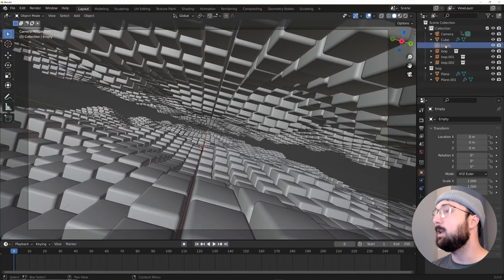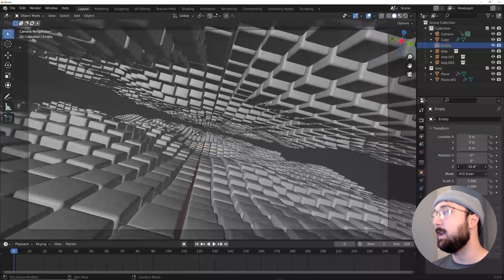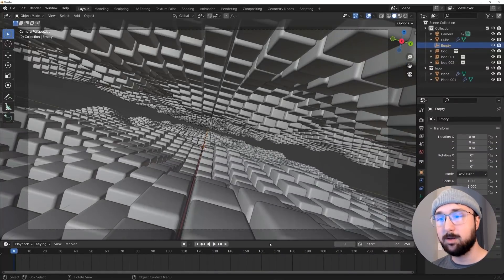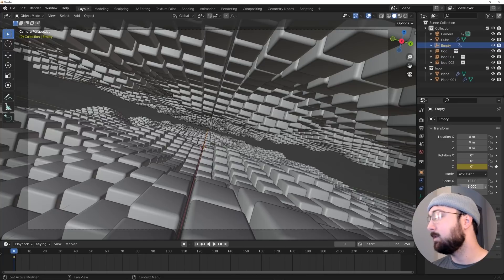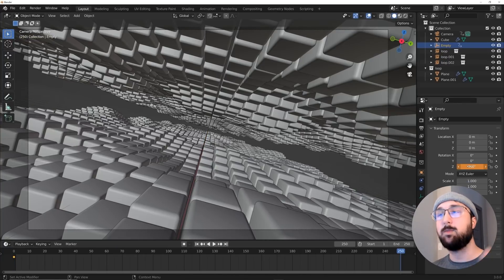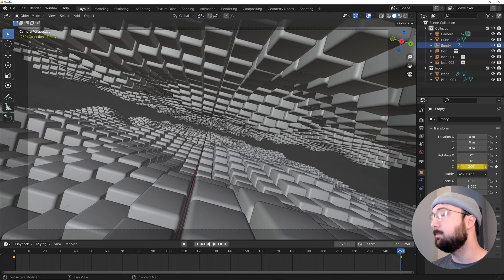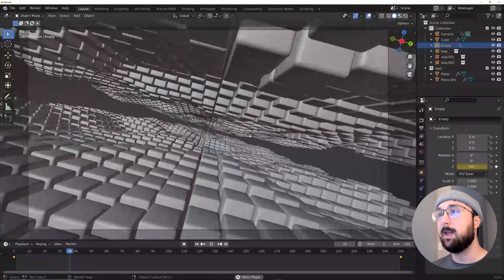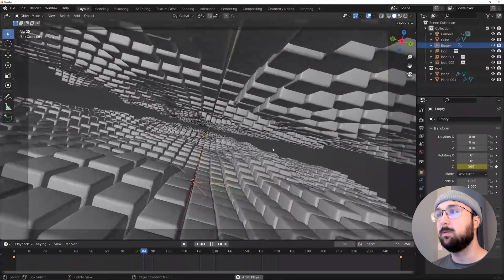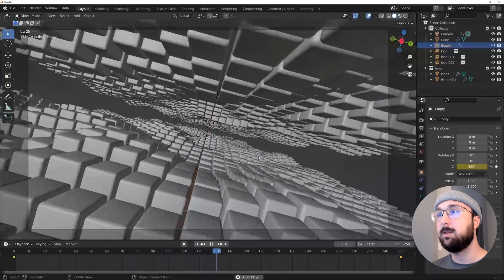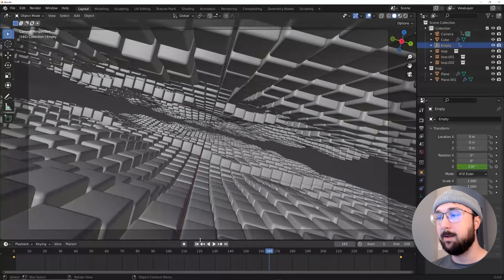So now we're going to animate our geometry. So click on the empty, and then I'm going to use the Z axis to animate everything because I like the way that looks. Make sure you're back there at frame zero, click on the keyframe, go to the very end and type in 360. That's going to make a 360 degree loop. Again, so it seamlessly loops. And now we have this fun, really cool looking animation. So now we have that.